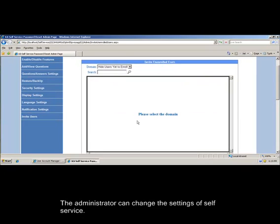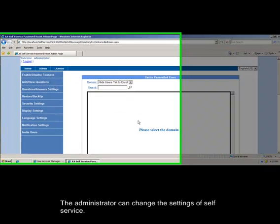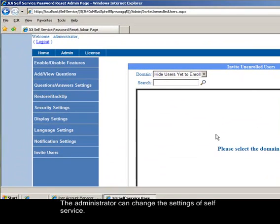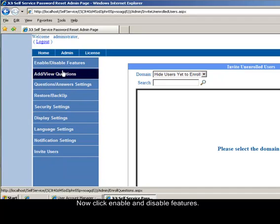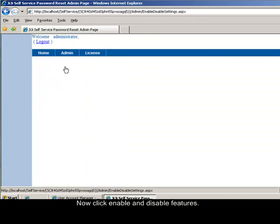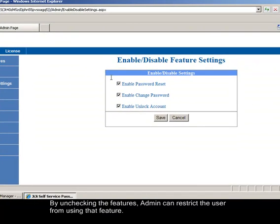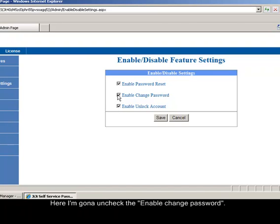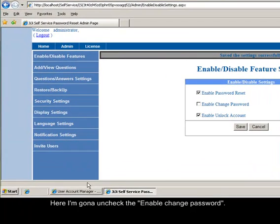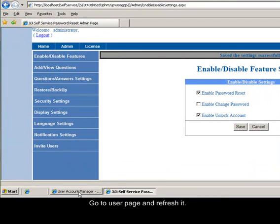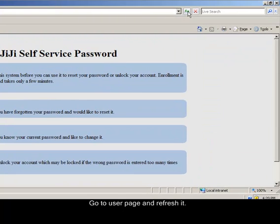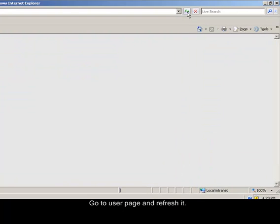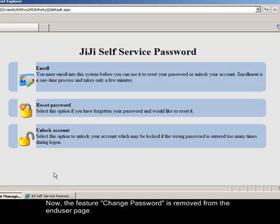The administrator can change the settings of self-service. Now click enable and disable features. By unchecking the features, admin can restrict the user from using that feature. Here I'm going to uncheck the enable change password. Go to user page and refresh it. Now, the feature change password is removed from the end user page.